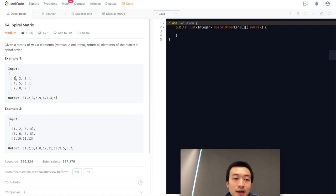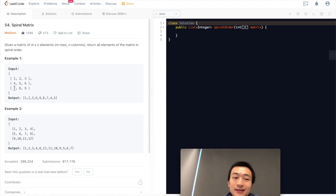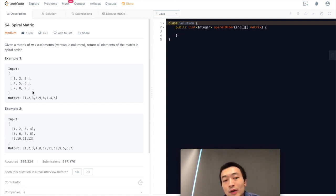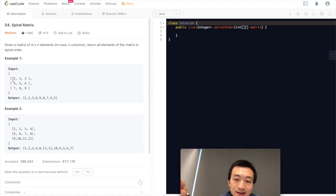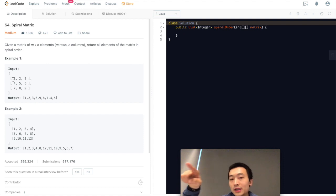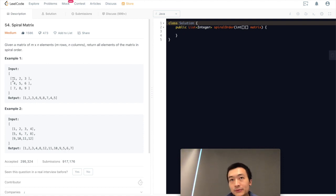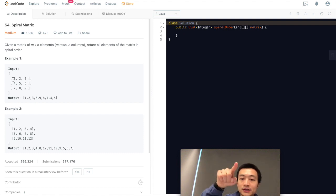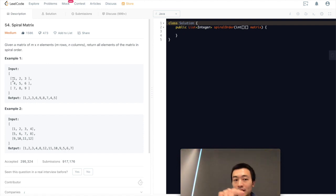What does spiral order mean? Let's take a look at the examples. The first row is 1, 2, 3; second row is 4, 5, 6; third row is 7, 8, 9. Spiral order is basically going clockwise — from the top to the right, then to the bottom, from bottom right to bottom left, and then from bottom left to top left. It just keeps going until it traverses through the entire matrix.